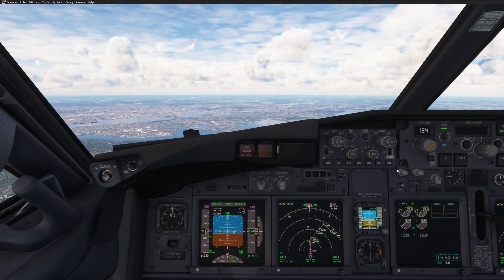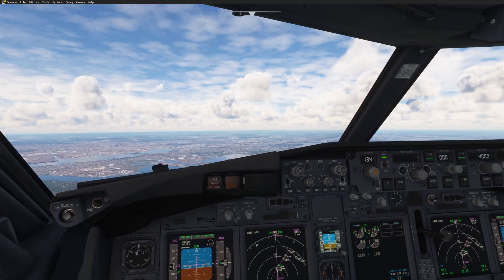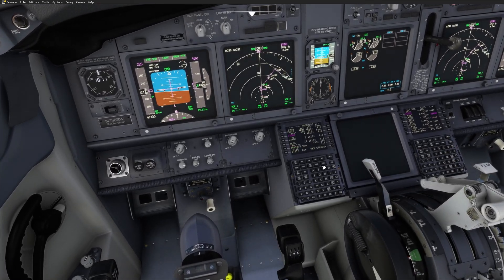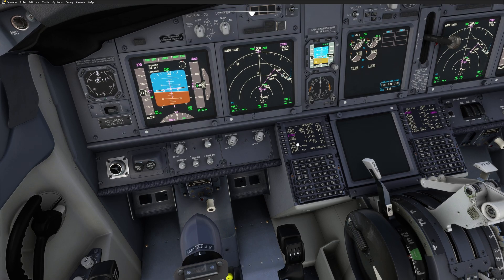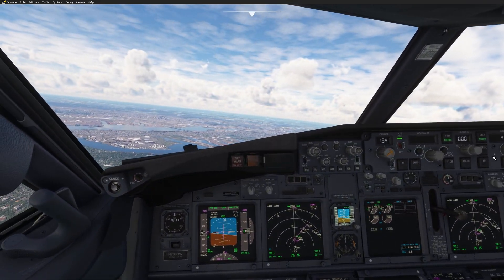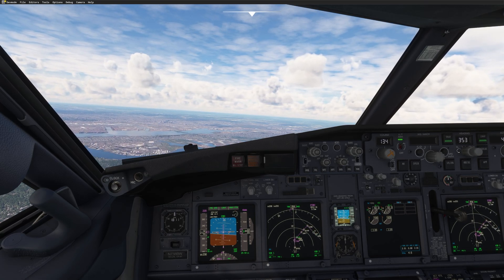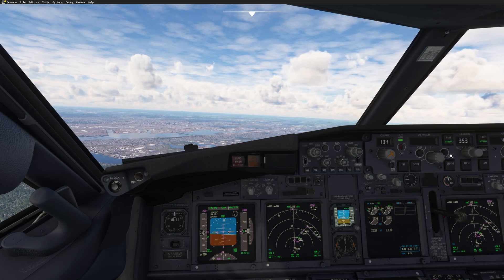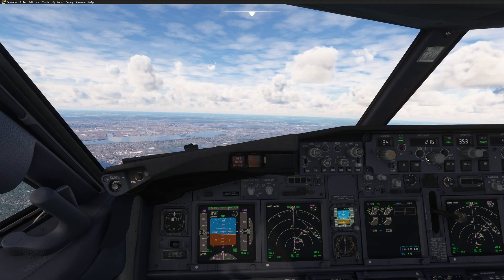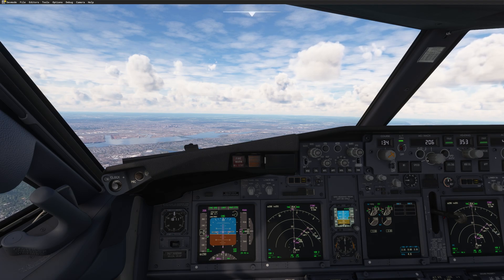We pass VIDZI so I'm going to slow down now to enjoy the view and have a stabilized approach. From here we have only 19 track miles to landing. We're turning now on 353. I'll go Speed Intervene and reduce to up-speed. Now I'll ask for Flaps 1.